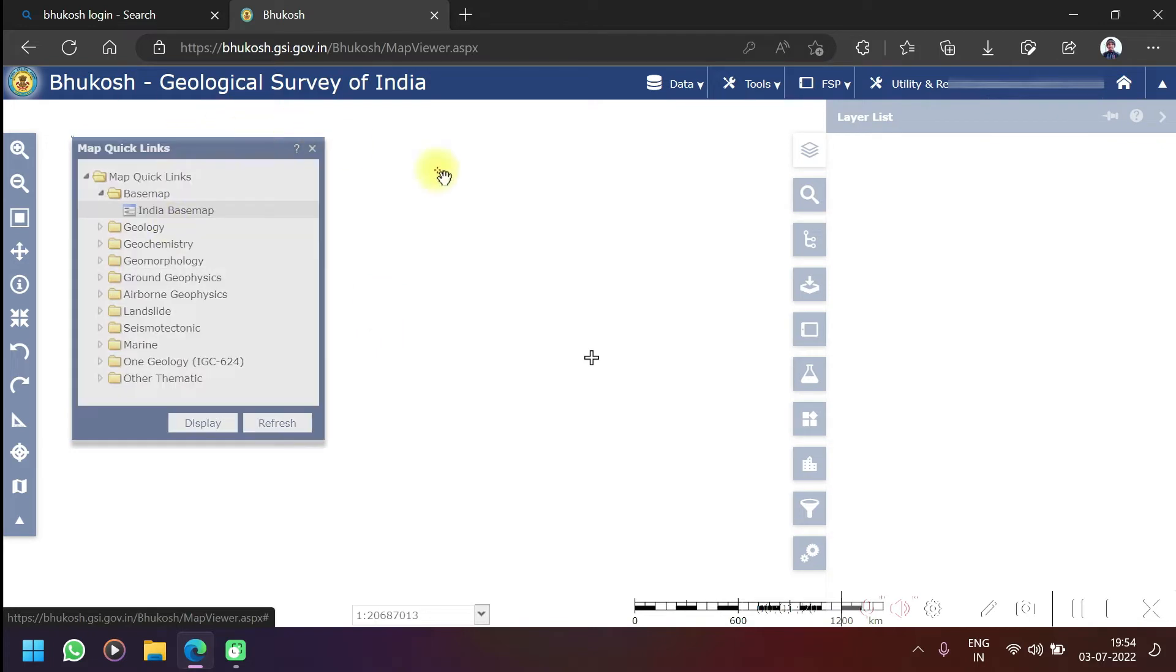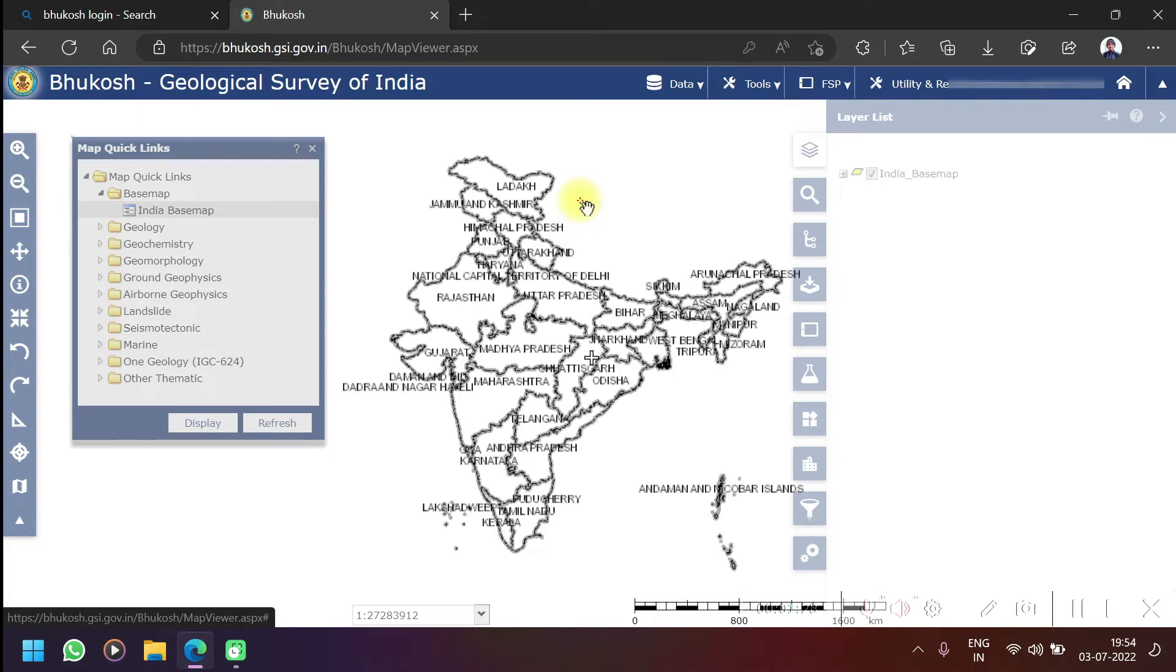Whatever you download, you cannot directly download it here. Whatever you download here will come to your mail. It will come as a link. A link will come to your mail and when you click on the link you can download from the link.